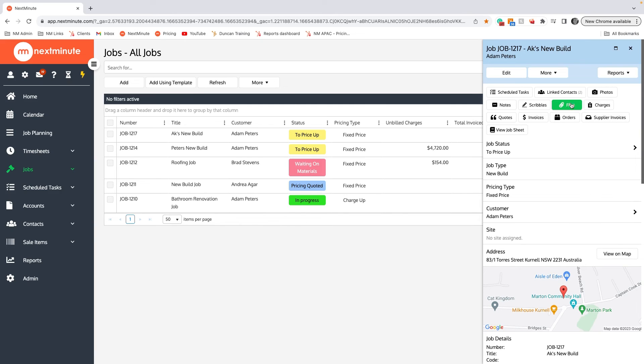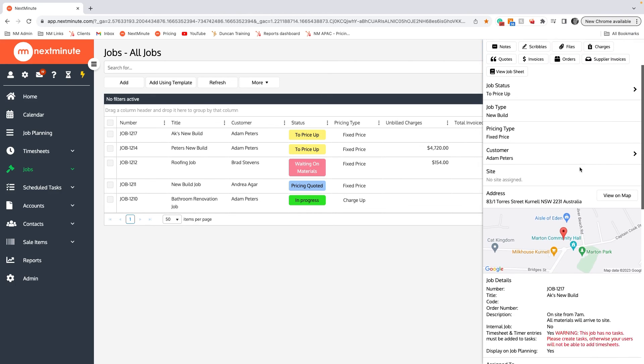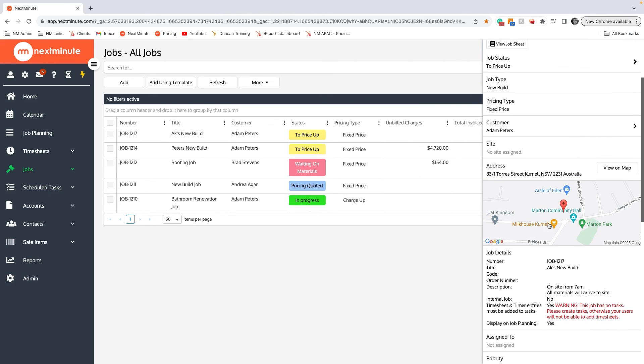There's quotes, invoices, and purchase orders or supplier invoices. You'll also notice that the location comes up here. For the guys using the phone, when they open up their phone they will be able to get directions to that location using whatever phone maps they use.